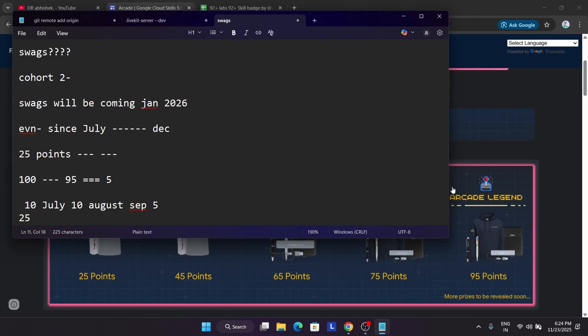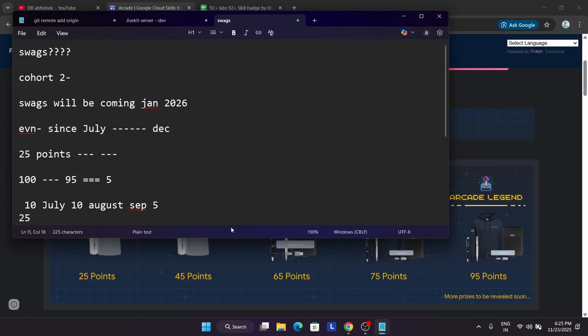Second thing I cleared: your points whatever you earned from July till December will be combined. Like if you have earned 10 points in July and then in August and five in September, all will be clubbed and you'll be getting the 25 points swags. So this is the second thing.